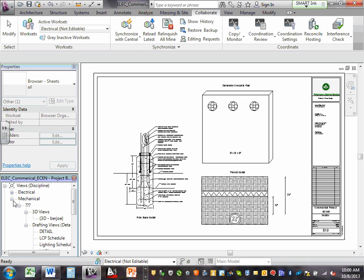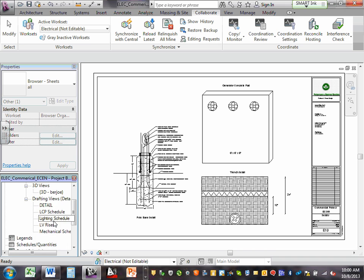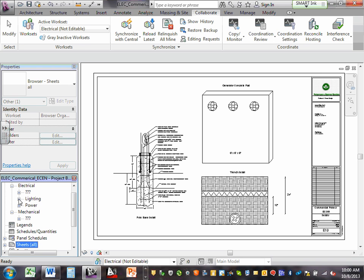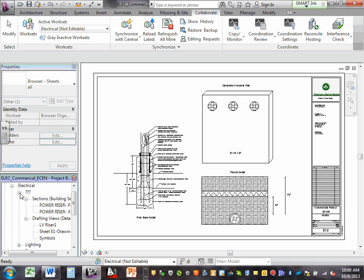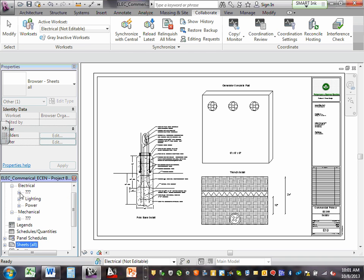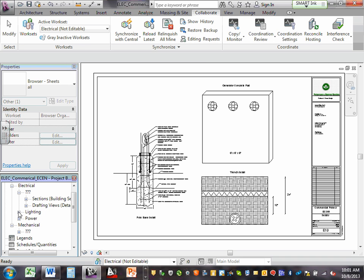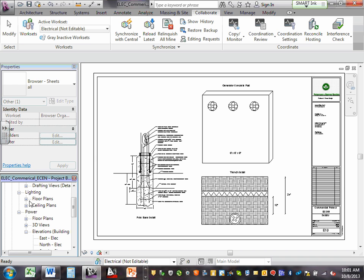For electrical, Revit splits it into three sections. If you make a section in the building, it drops it under the question mark section. Sections and drafting views drop there. For views, there are two ways: lighting and power. If you're doing lighting, you can have a ceiling view or a floor view.